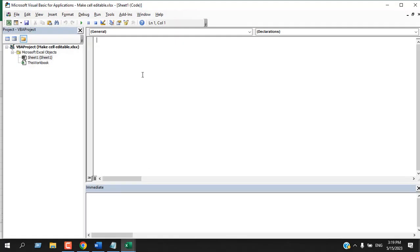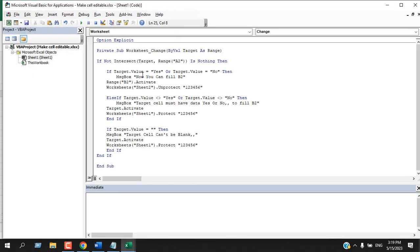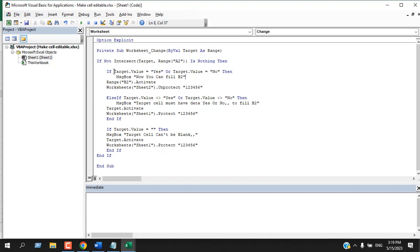And now I'm going to write the code. I have already written it. I am pasting it here. If you want the code, check the link in the description where you'll find a link to this code and you can copy it from there. So here in this code, it will activate whenever someone writes something in cell A2.